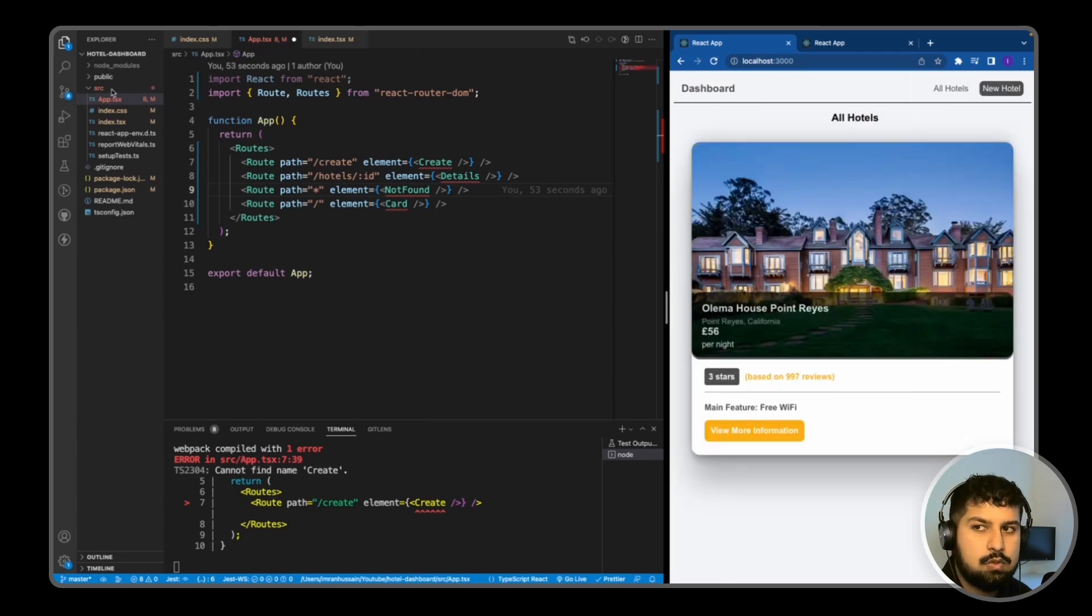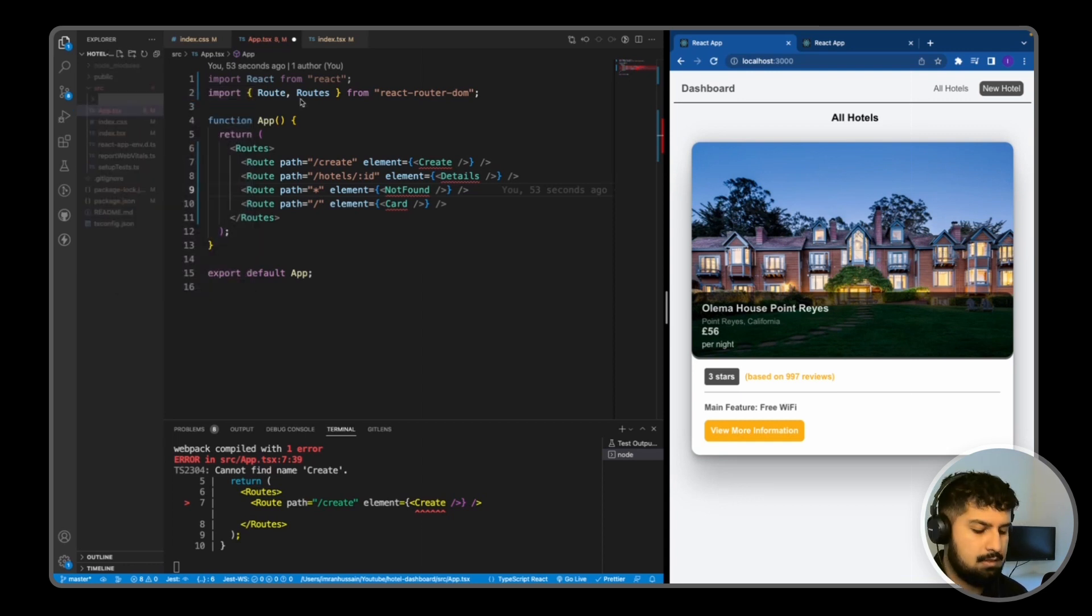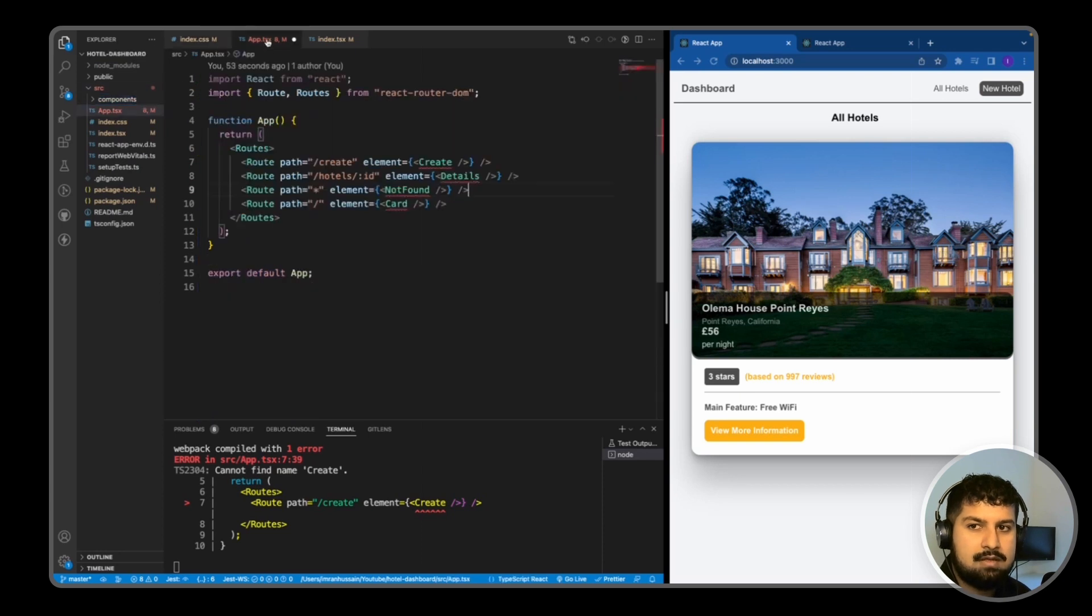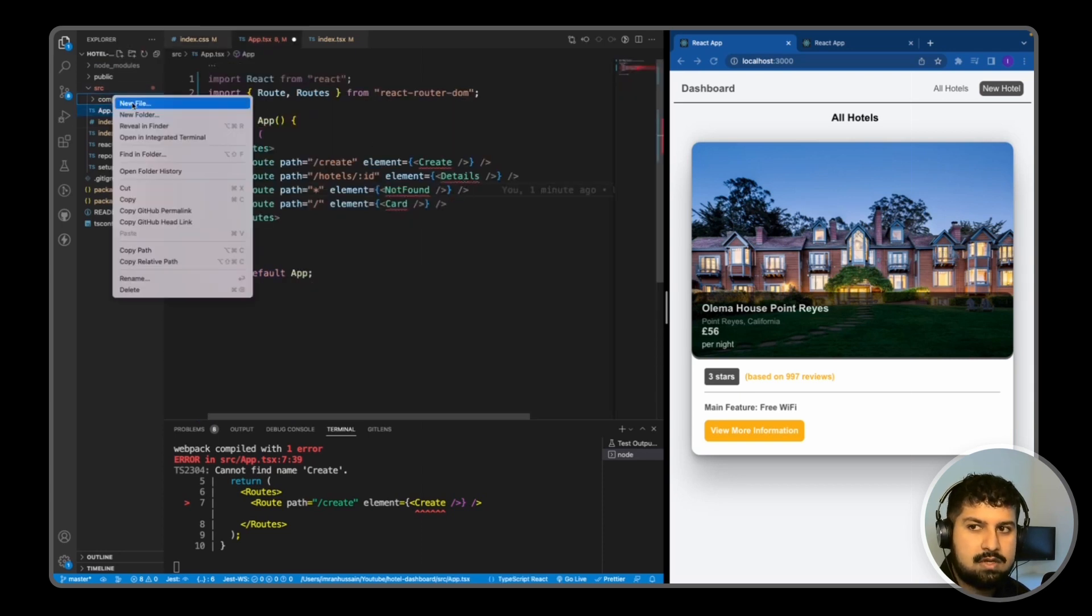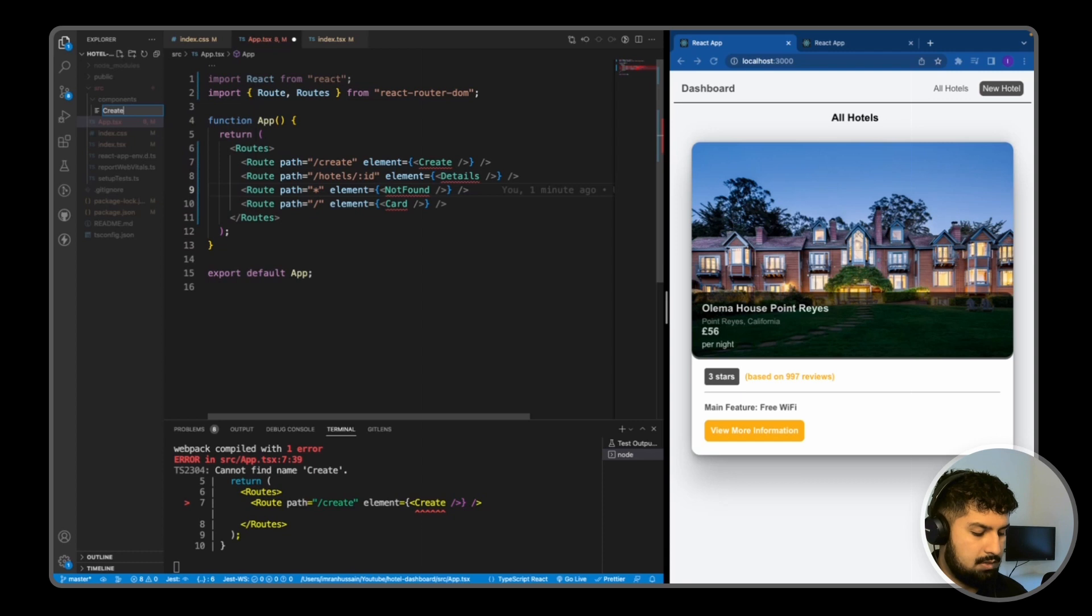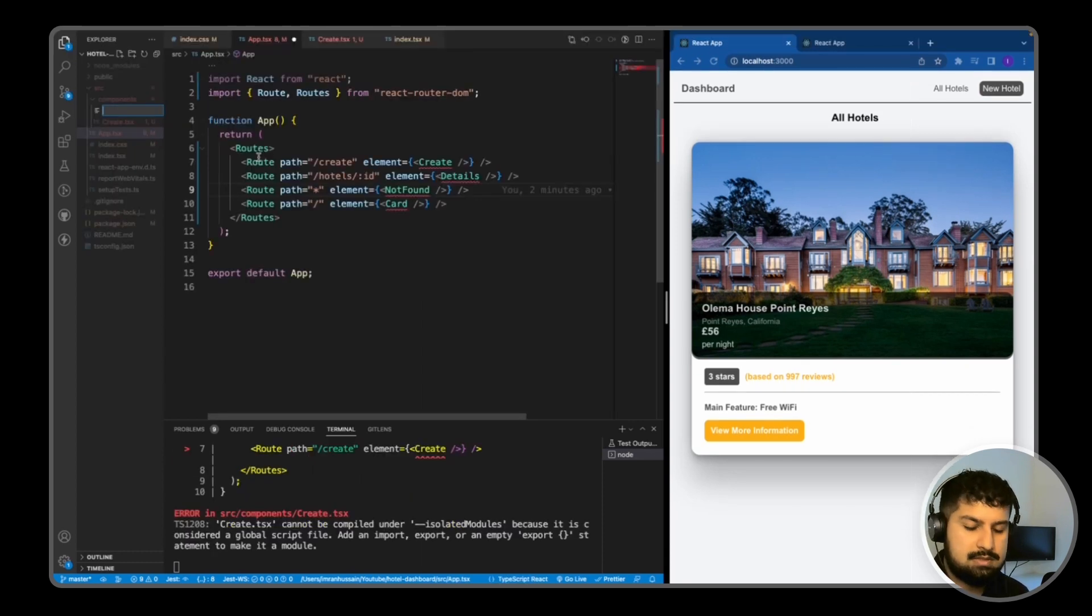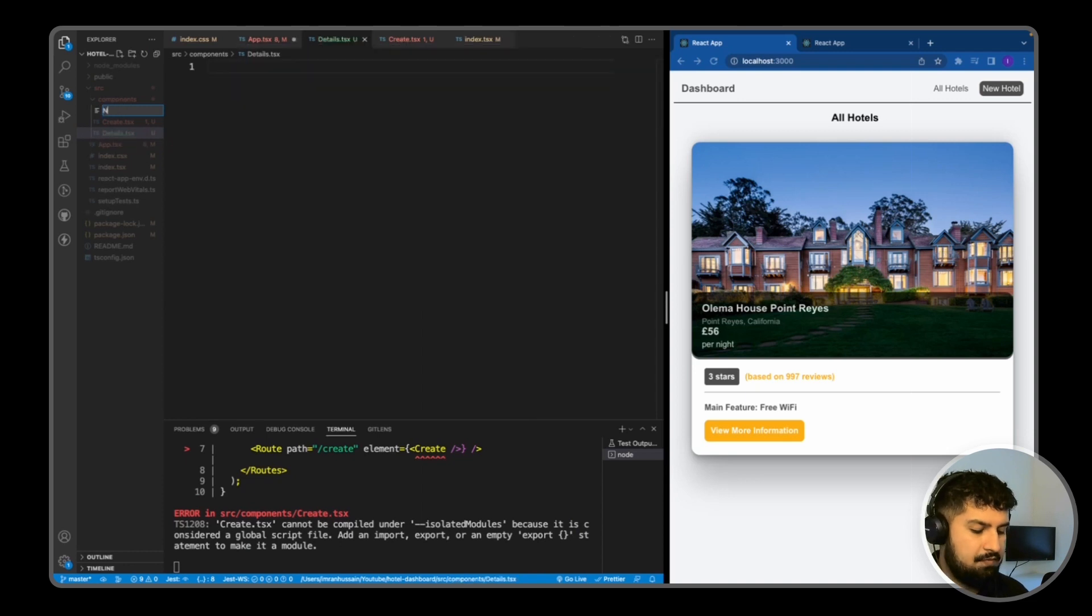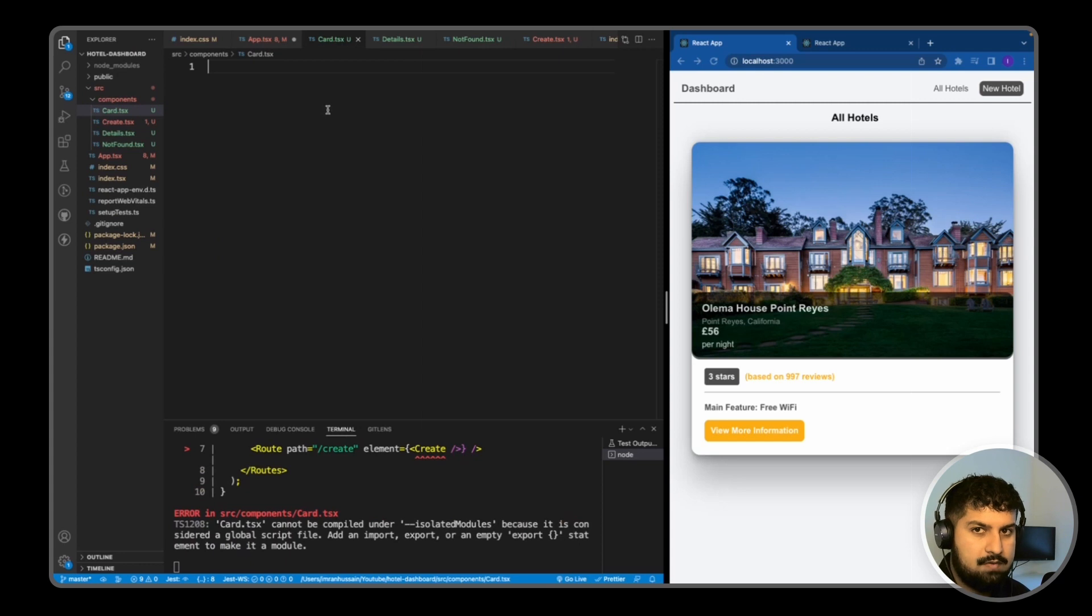So what I now need to do is in my source folder, I'm going to create a new folder in here named components. And in here I'm going to create my four components that I need, so I have a Create.tsx, we have a Details.tsx and NotFound.tsx and a Card.tsx as well.